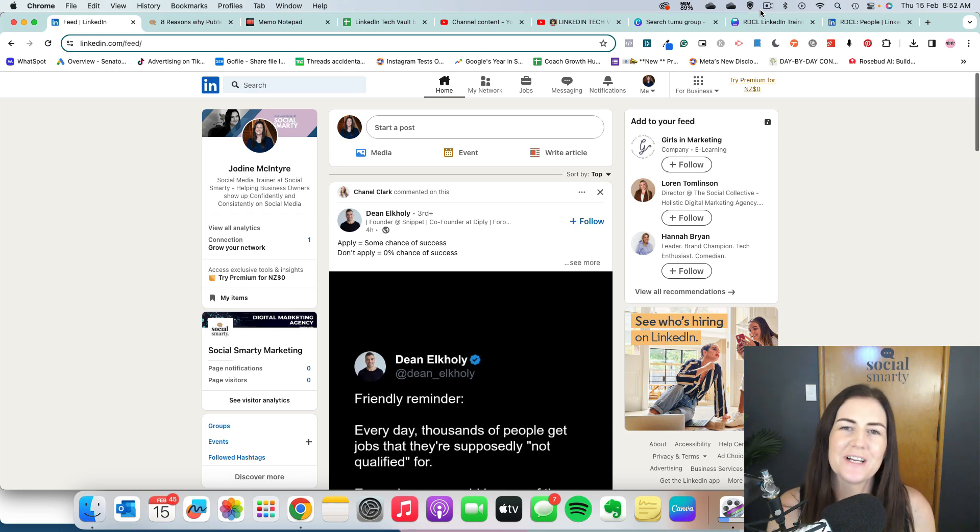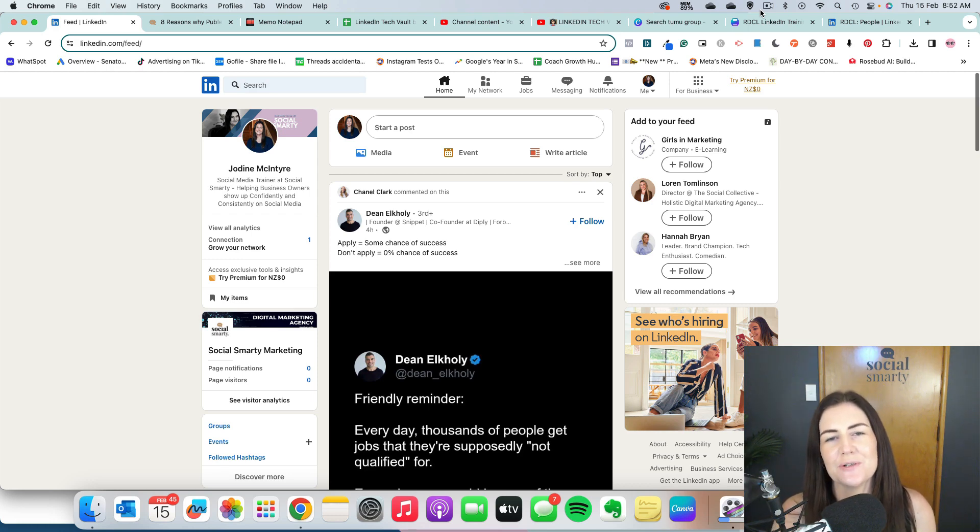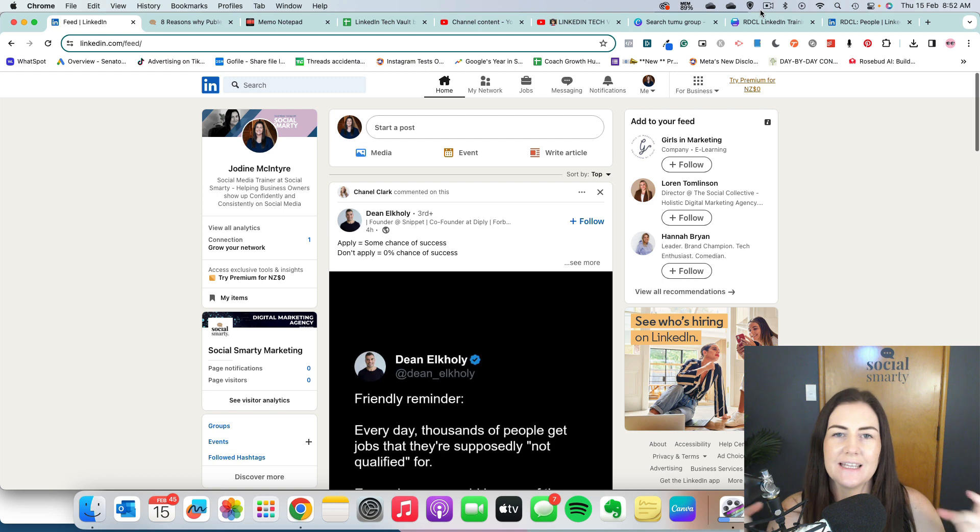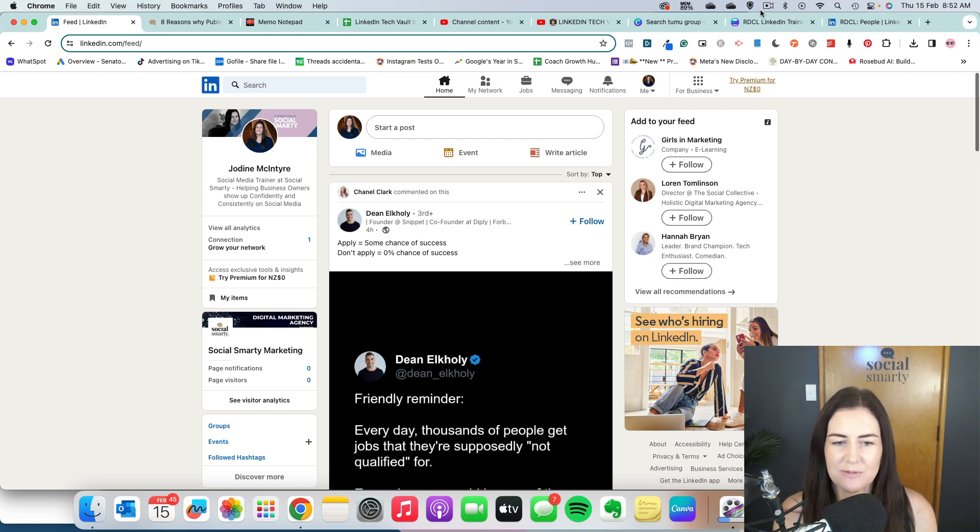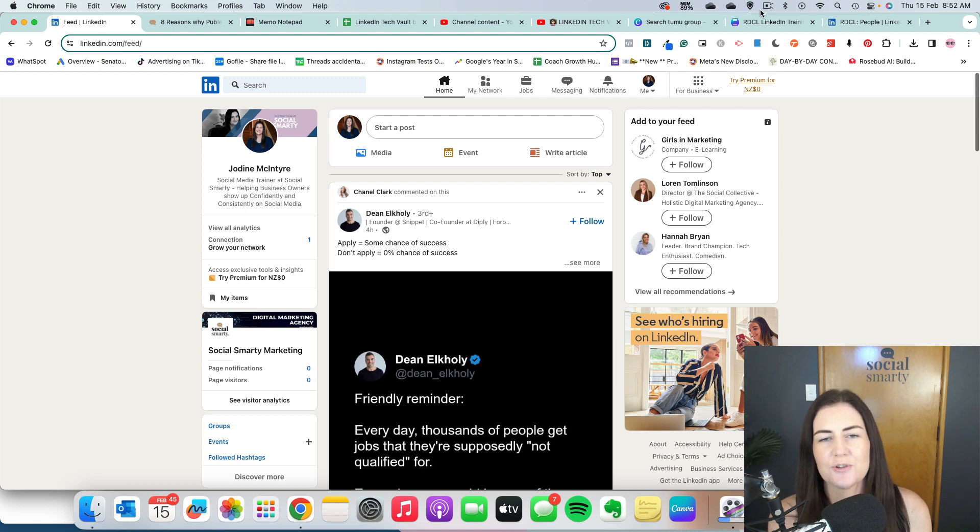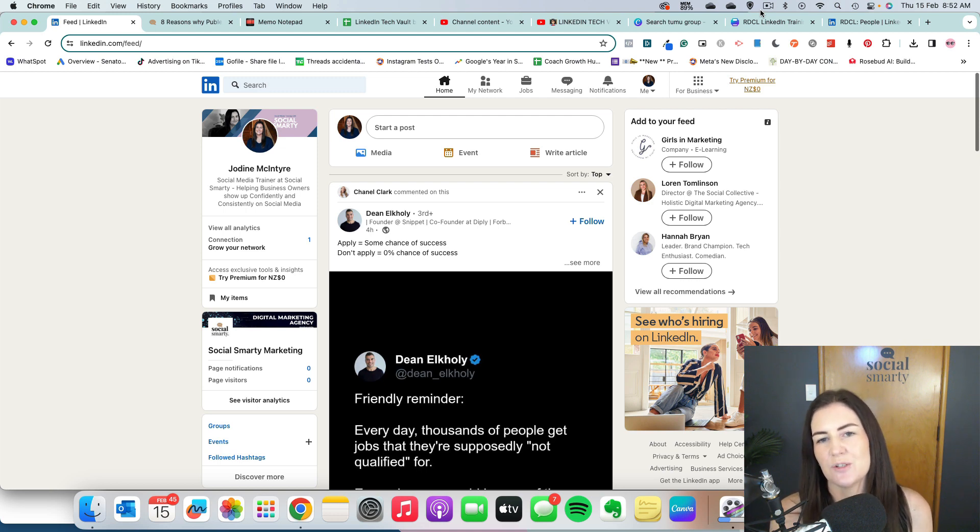LinkedIn articles are a really cool way to share your knowledge with the world in a way that really lives on and on. So with social media content, typically what happens is we post something and within a few days or a week, it's kind of dead, it loses that engagement.